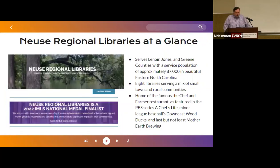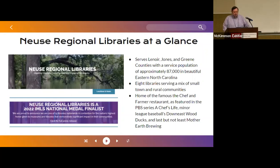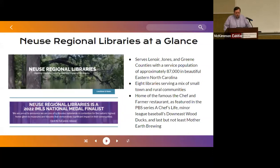I want to give you a little bit of context about our library system. Our headquarters is located in Kinston, North Carolina. We serve a population of about 87,000 across Lenoir, Jones, and Greene counties — about 30 miles south of Greenville, about 80 miles southeast of Raleigh, and 70 miles west of the Crystal Coast. Our eight libraries serve different populations: Kinston is a small-town environment, while Greene County and Jones County are a little more rural. We also have a very diverse community — about half of the population is non-white. Some attractions you might have heard of include the Chef and the Farmer restaurant, the Down East Wood Ducks minor league baseball team, and Mother Earth Brewing. And I want to do a little shameless self-promotion: our libraries were named a 2022 IMLS National Medal Finalist, and we're really proud of that recognition.